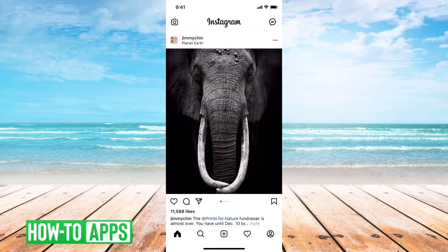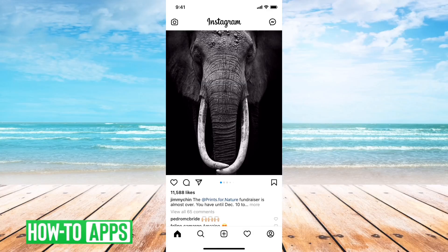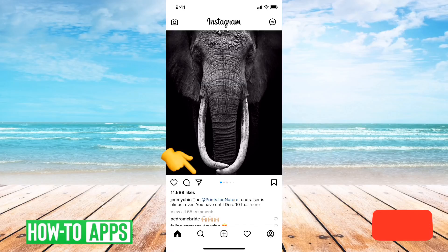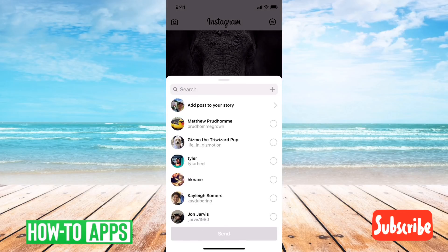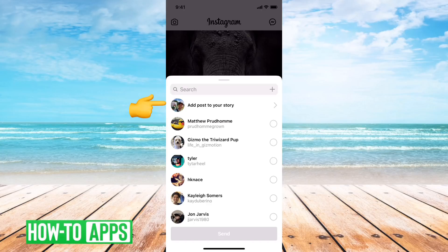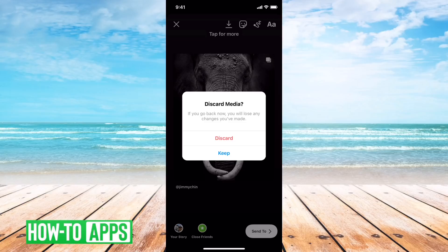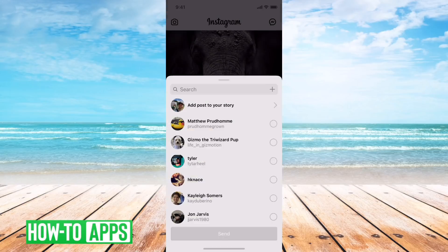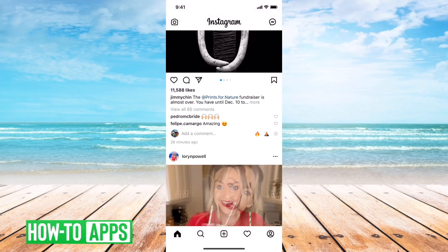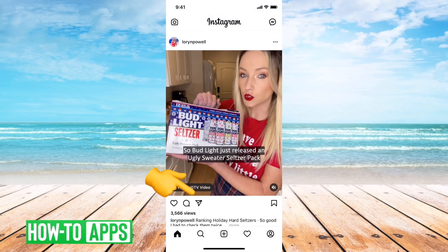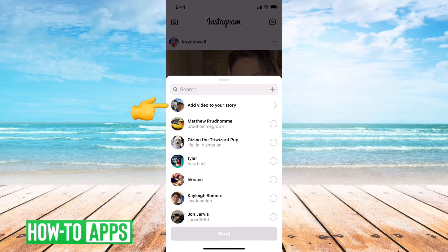First I have Instagram open here. Say I just want to share this photo to my story — I can tap on the little airplane right there towards the middle of the page, and it says 'add post to your story.' I can go forward and add that to my story, so that seems like it works. If I try a video and do the same thing, I can tap that button and it says 'add video to your story' again, so that works.